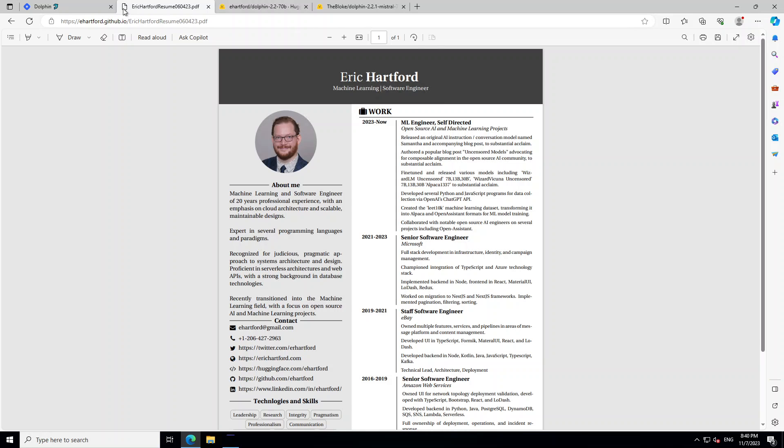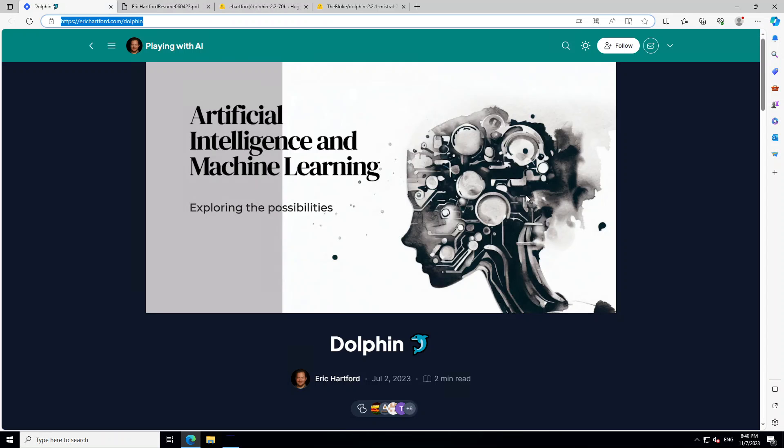Now, having said that, let's go back to his Dolphin website. You can read a lot of information about this Dolphin model which is on his website. Just to give you an idea, this new 2.2 version of this Dolphin model is conversation and empathy-oriented.